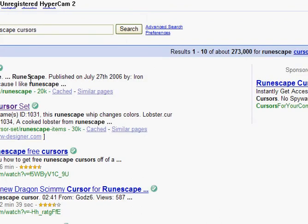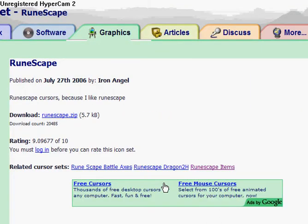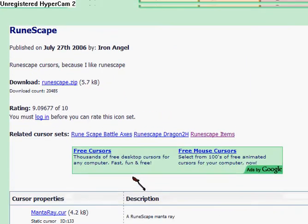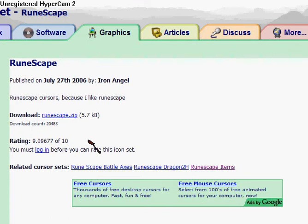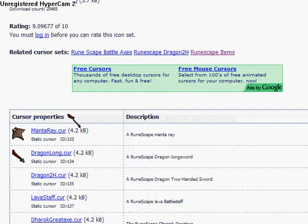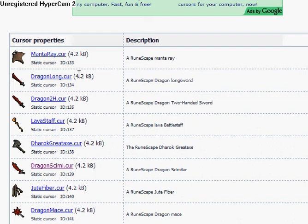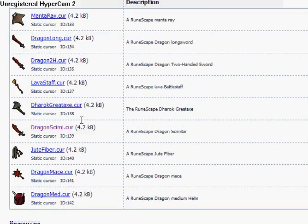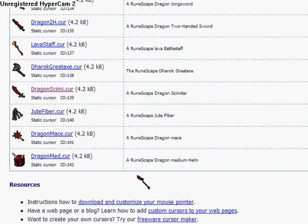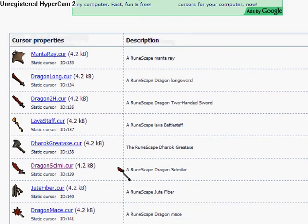You can't see, but I'm clicking on the first one here. Cursor Set, Runescape. Here are some pretty popular ones: Manta Ray, D-Long, D-2-Aid. There's not a lot of them.